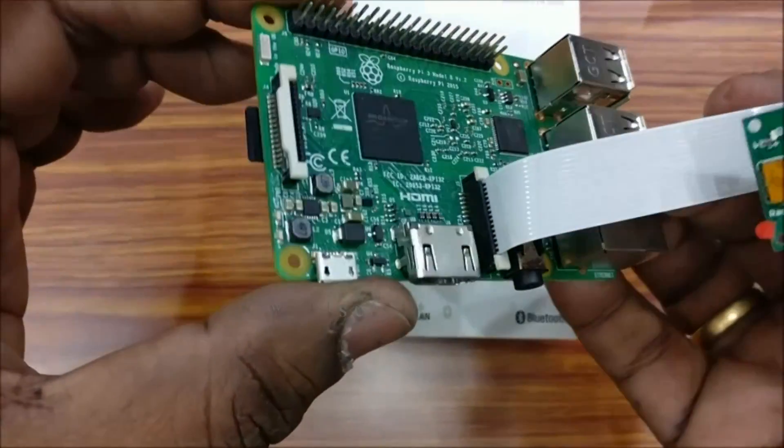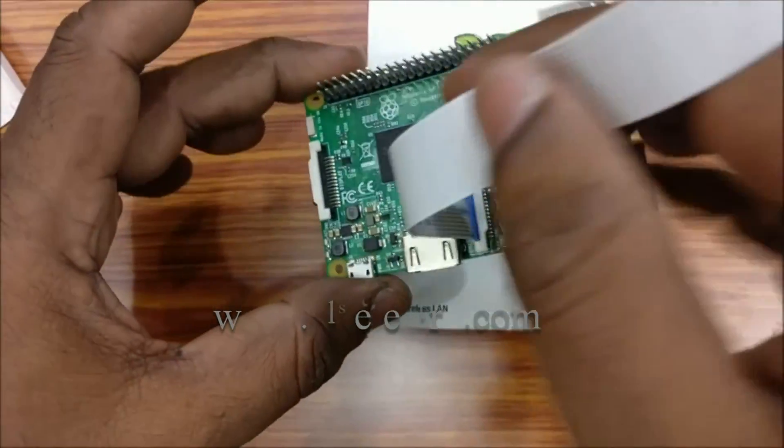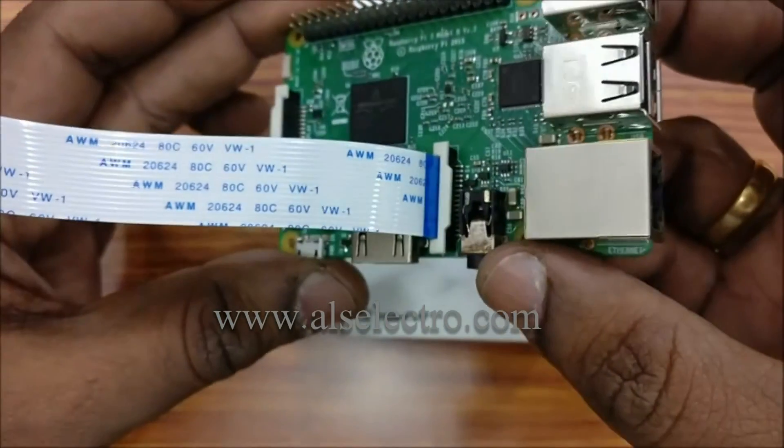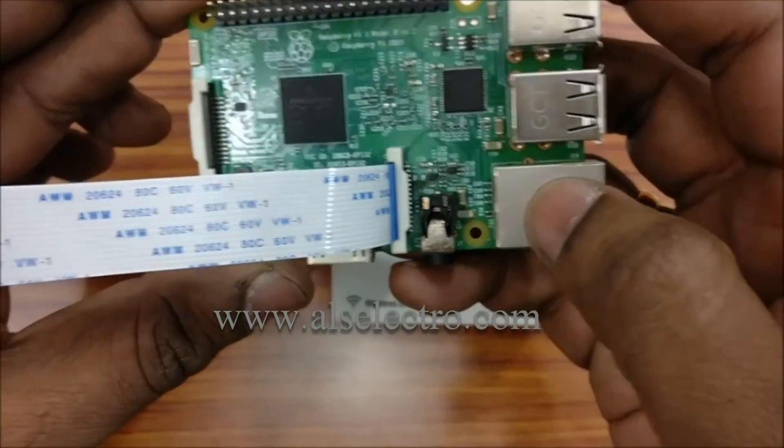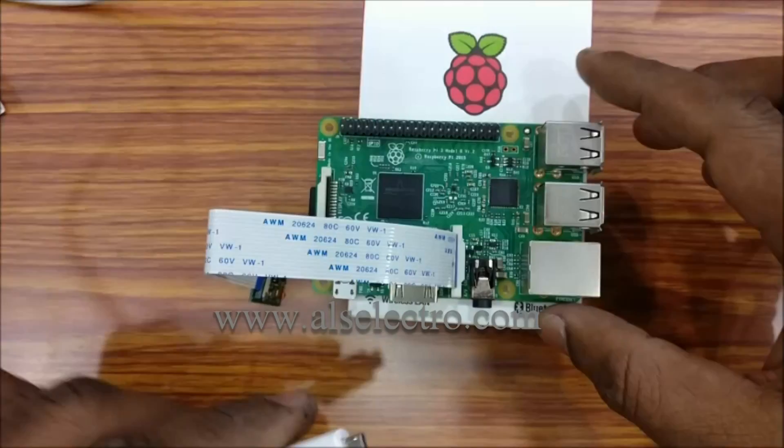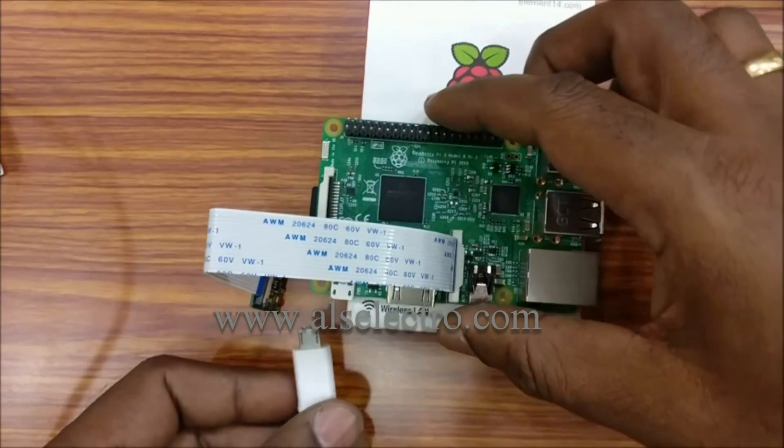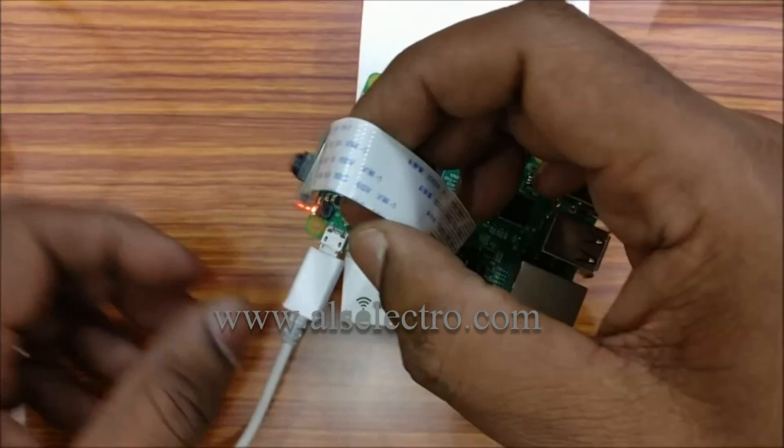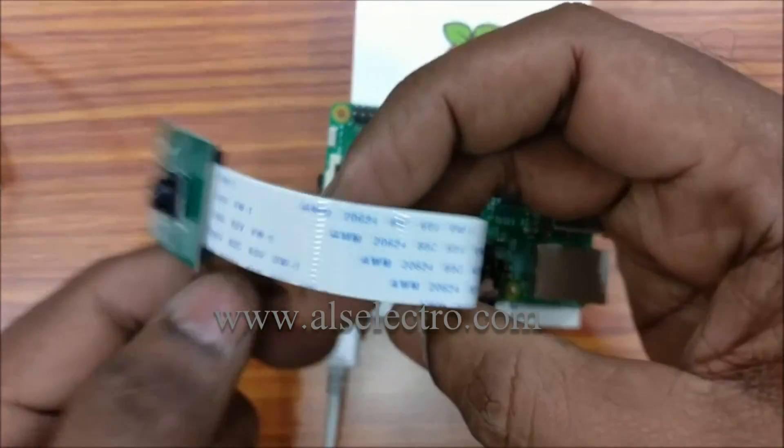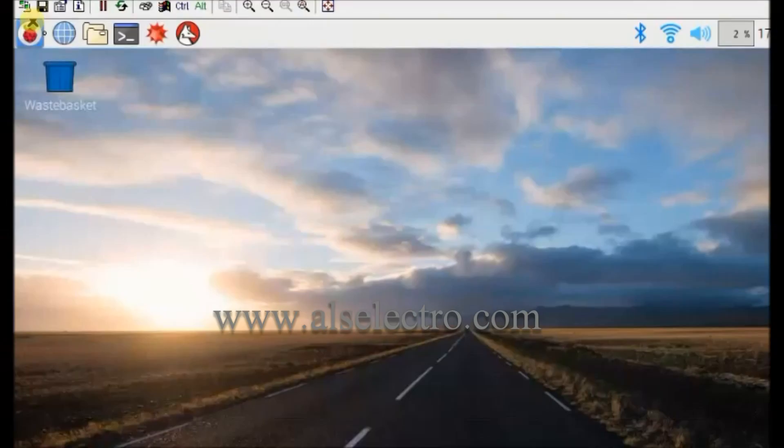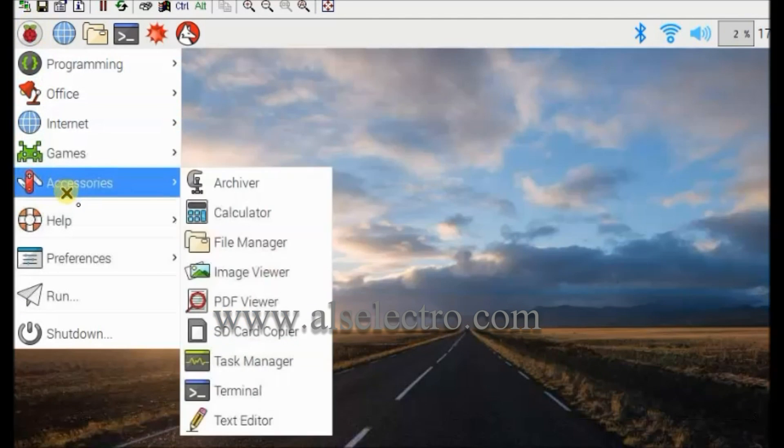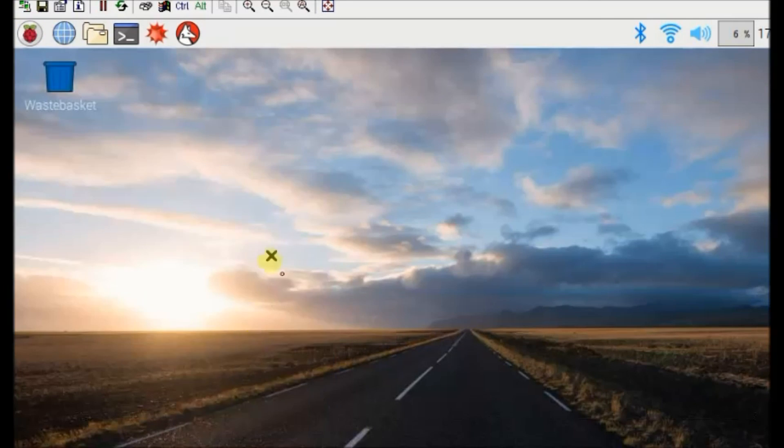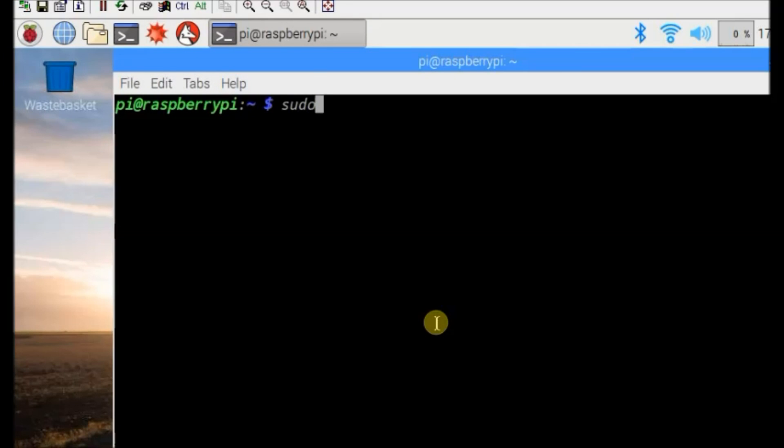Place the Raspbian OS SD card and then power up the Pi. The camera ribbon cable to be connected before powering up the Raspberry Pi. Open the Raspbian configuration by typing sudo raspbian-config.